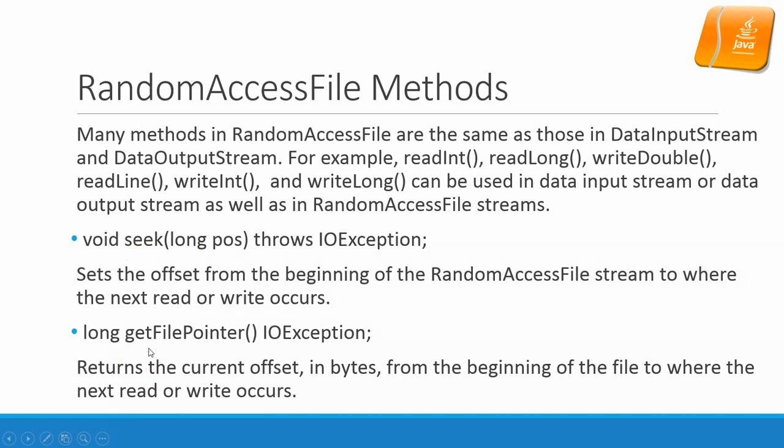Seek position, long getFilePointer() exception. This one is the getter method for the position of the reading head or writing head. Returns the current offset in bytes from the beginning of the file to where the next read or write occurs.